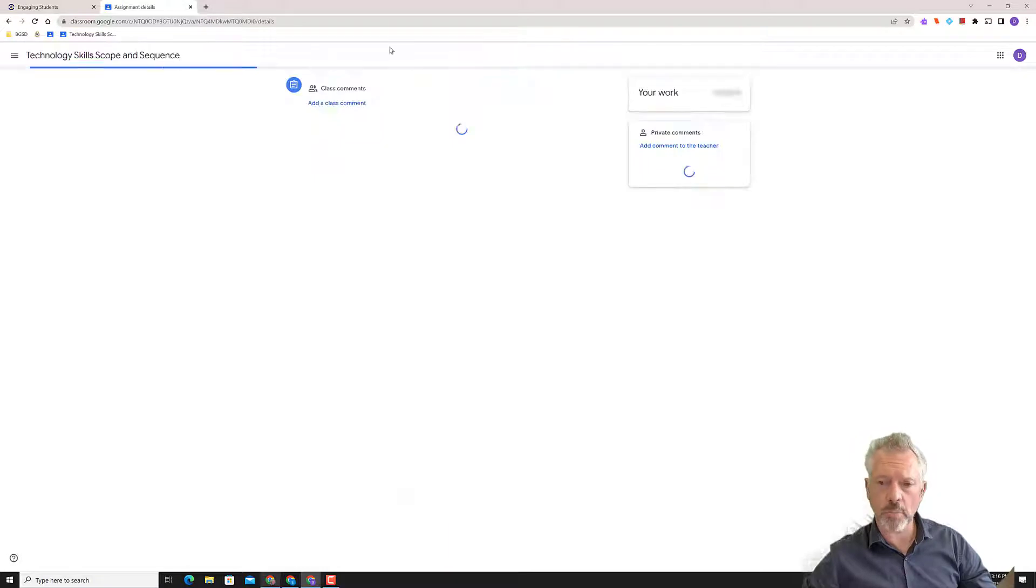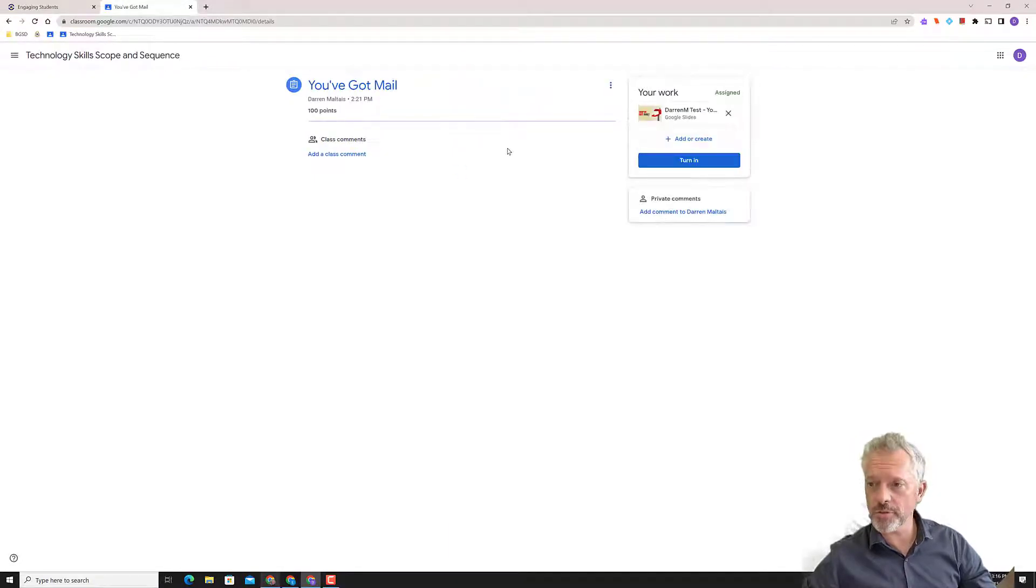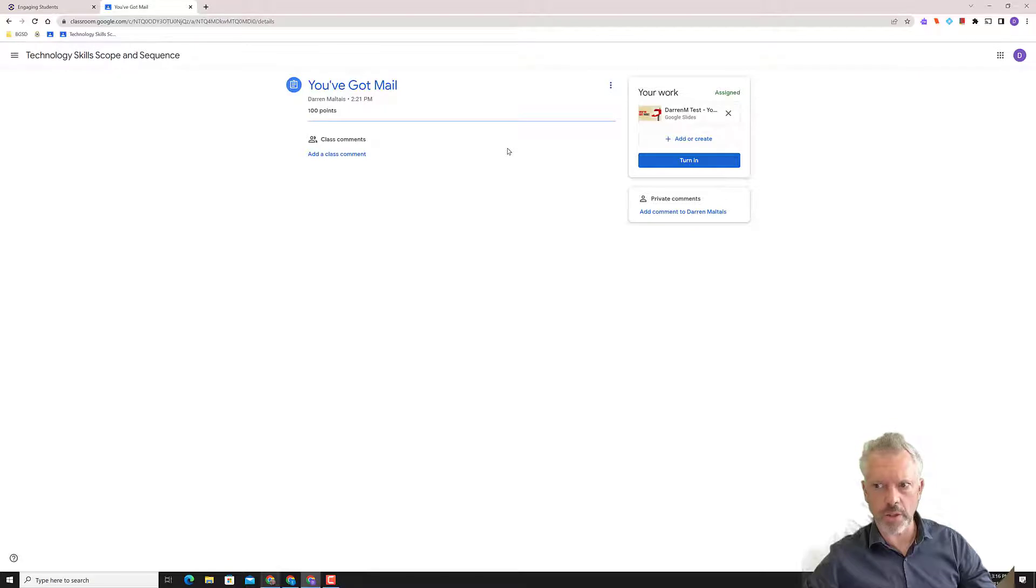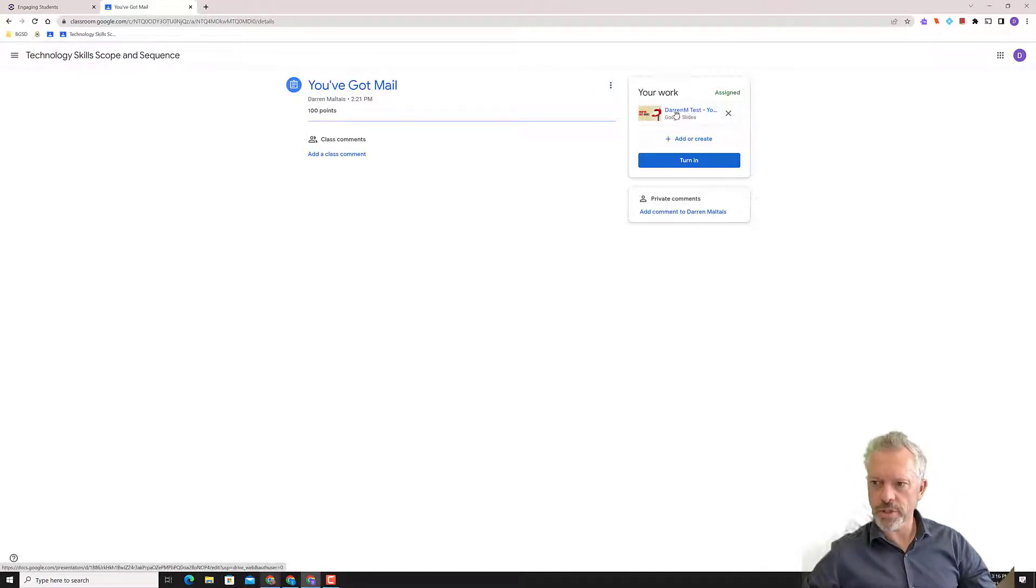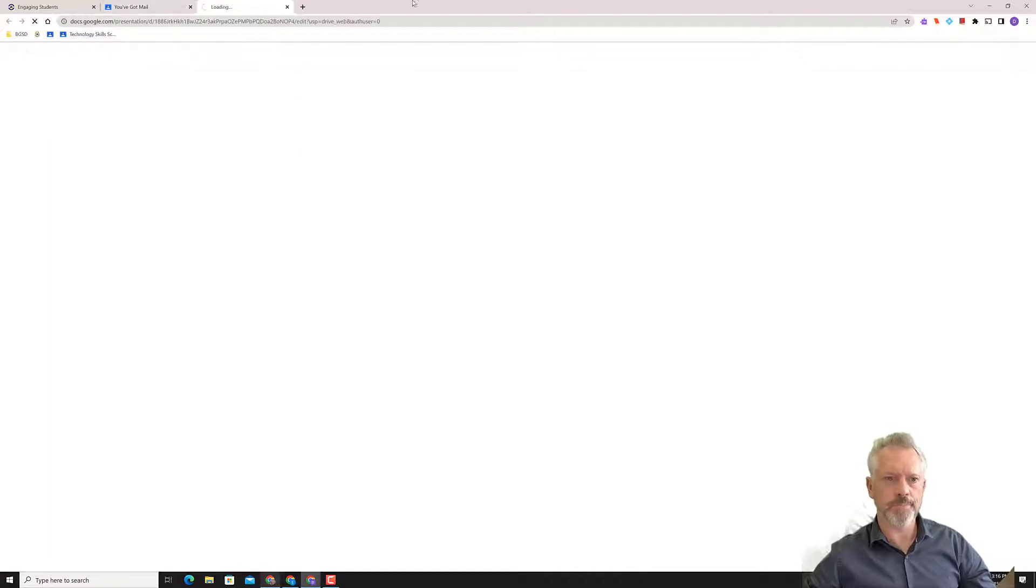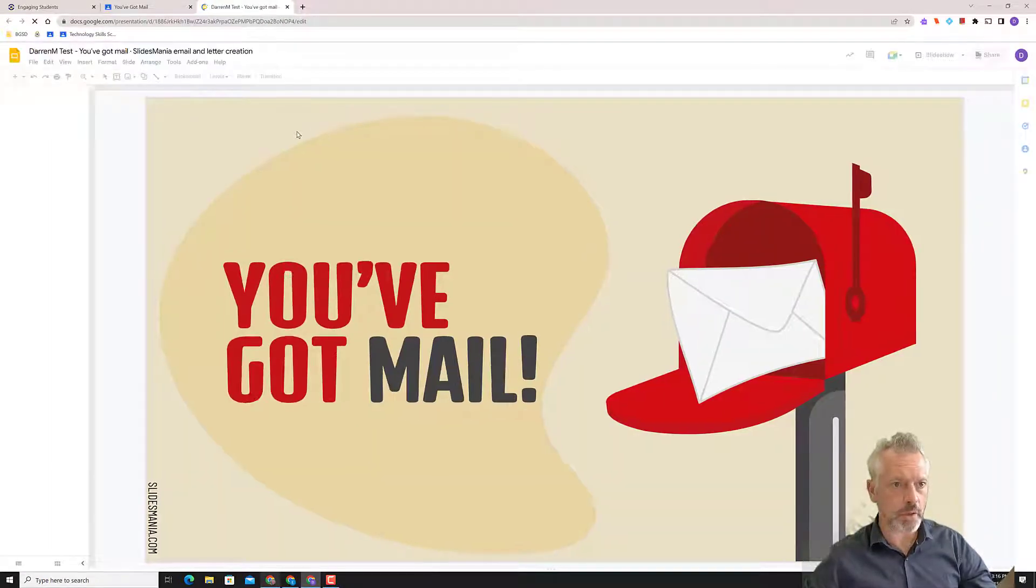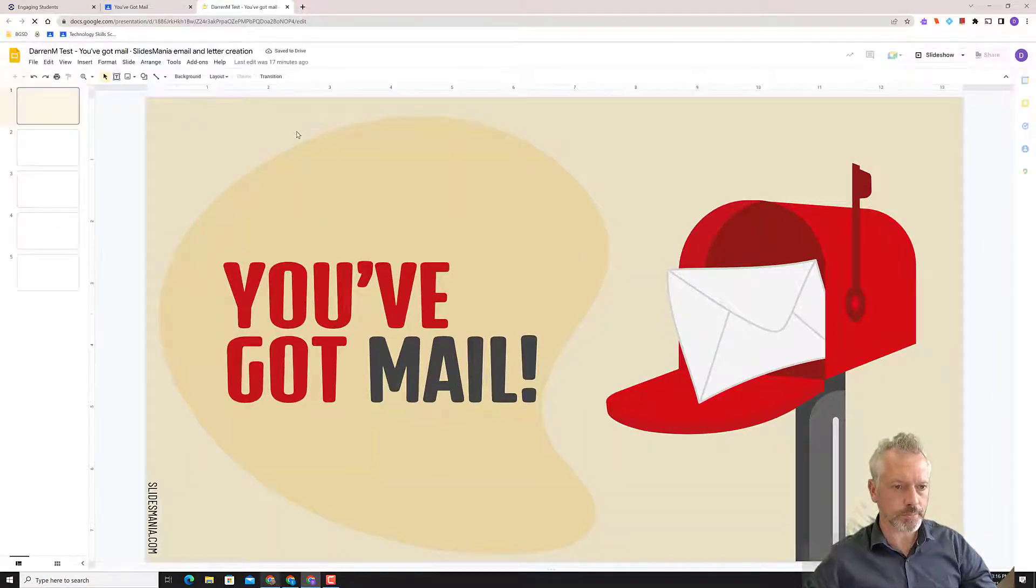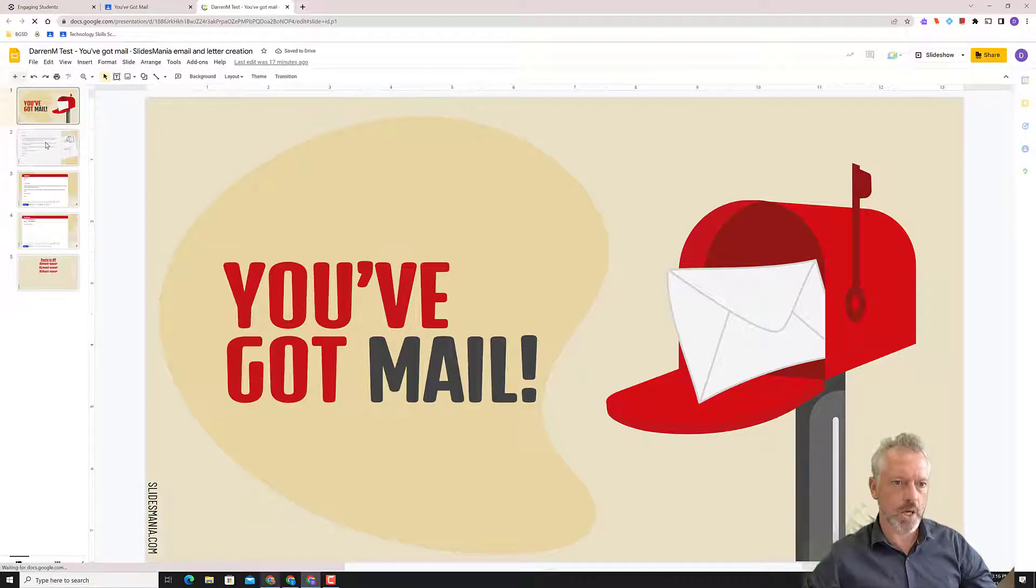All right, I've got an assignment called You've Got Mail, which was a delightful movie from the 90s, maybe, with Tom Hanks. Okay, so in Classroom, you have your templates over here. Click on your name. Get the template open. You've got mail. Awesome.